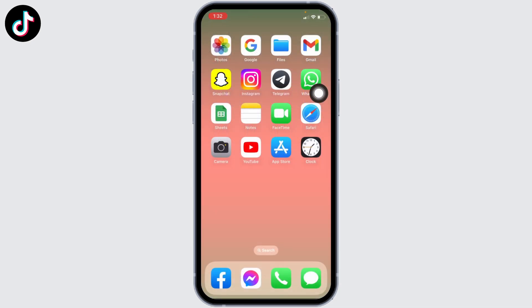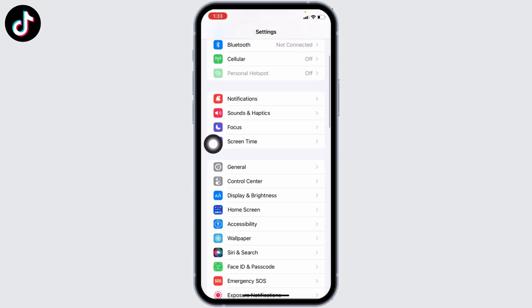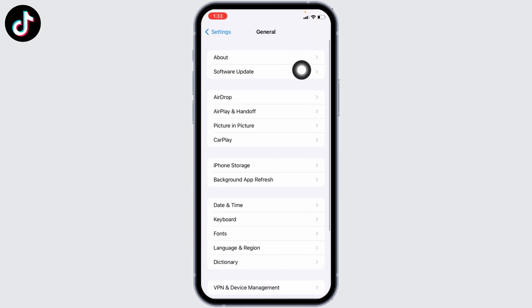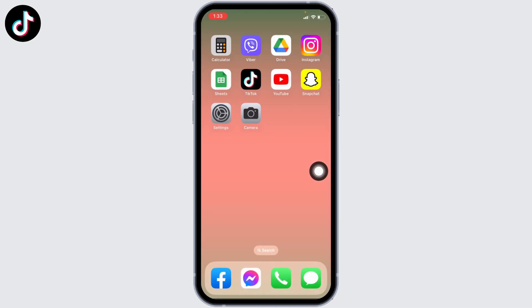After the update process, check whether photo mode is available or not. Also check whether you are using the latest version of your phone software. Open your Settings, scroll down, and head towards the option of General. Go to Software Update — if any updates are available, update your software to its latest version.